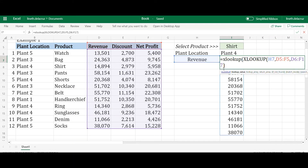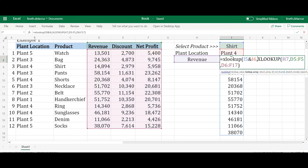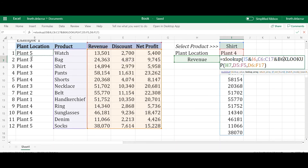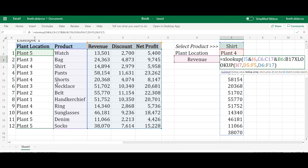To handle multiple criteria, we'll use another XLOOKUP nested inside the return array. Write XLOOKUP, and the lookup value will be the product combined with the plant using the & connector — that's your combined lookup value. The lookup array should also correspond: combine the list of products with the & connector and the list of plant locations. Make sure all arrays have the same length, otherwise you'll get a VALUE error. Then as the return array, use the first XLOOKUP we built.